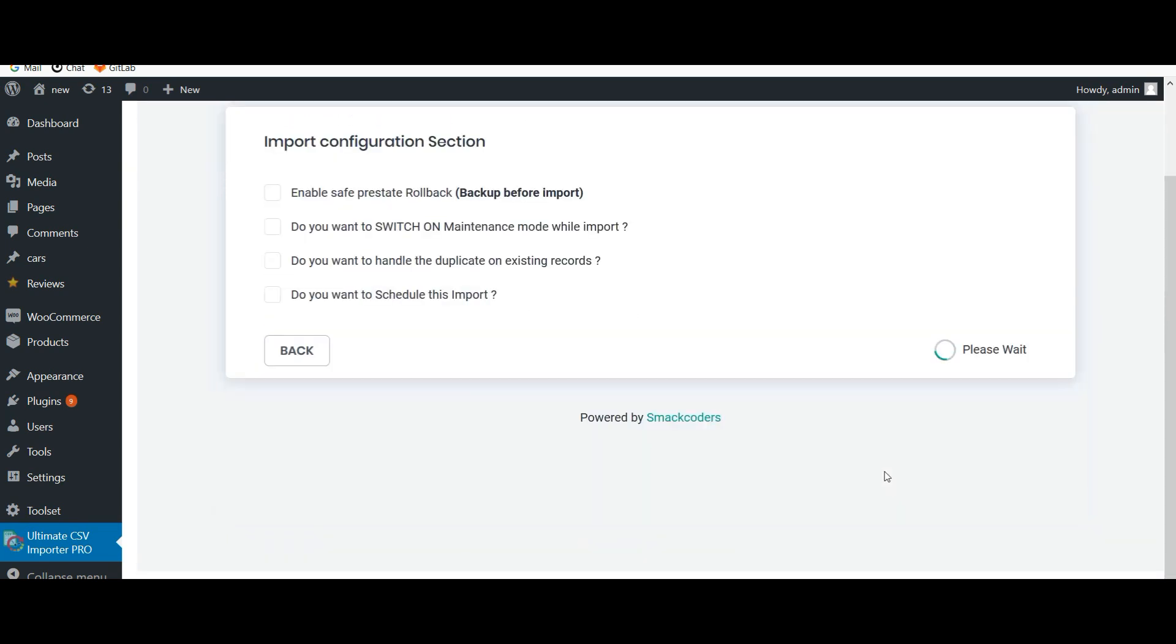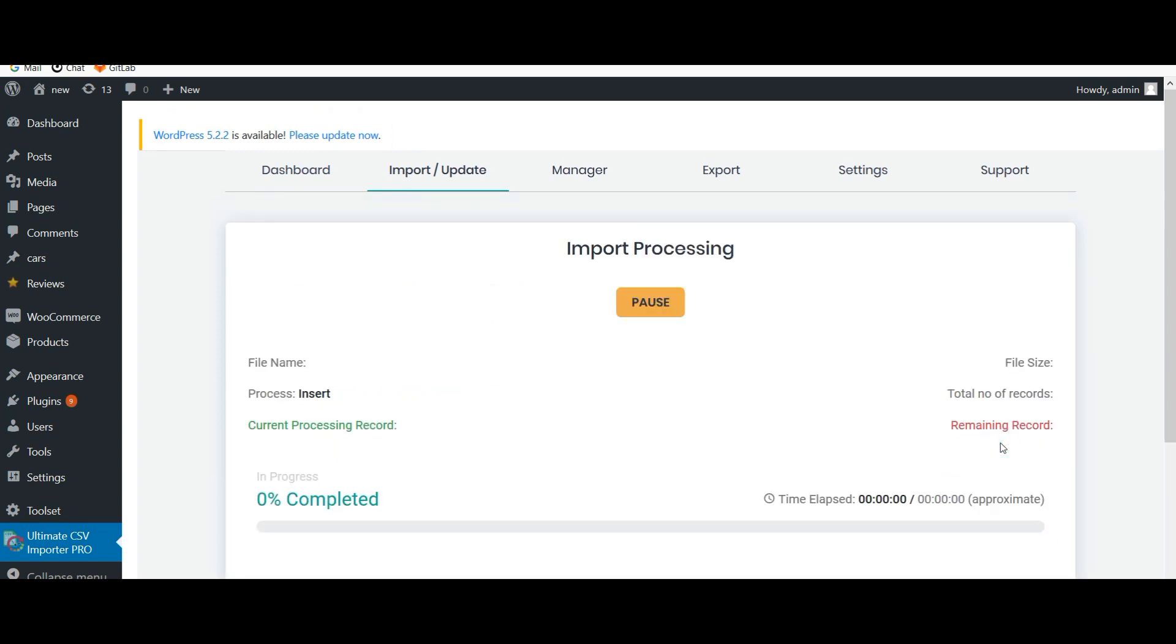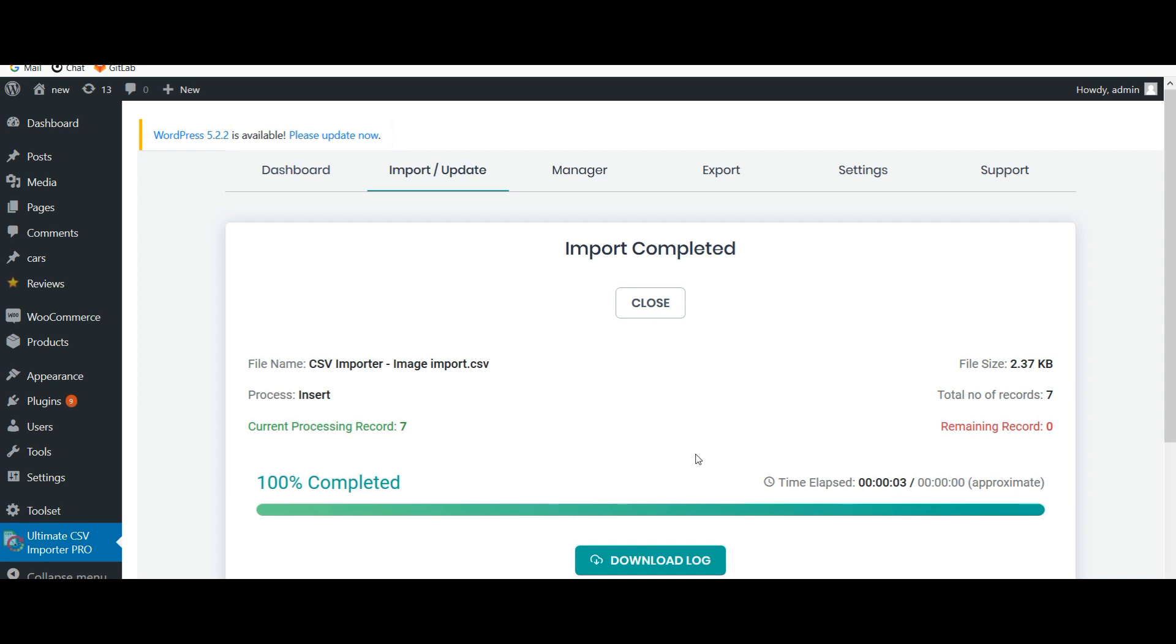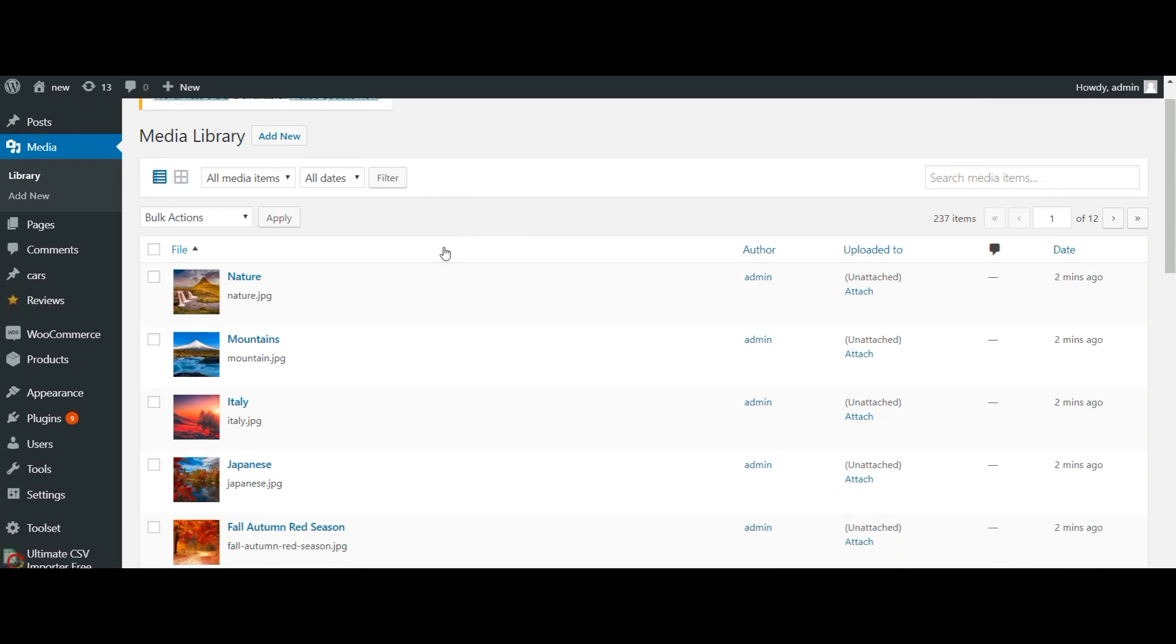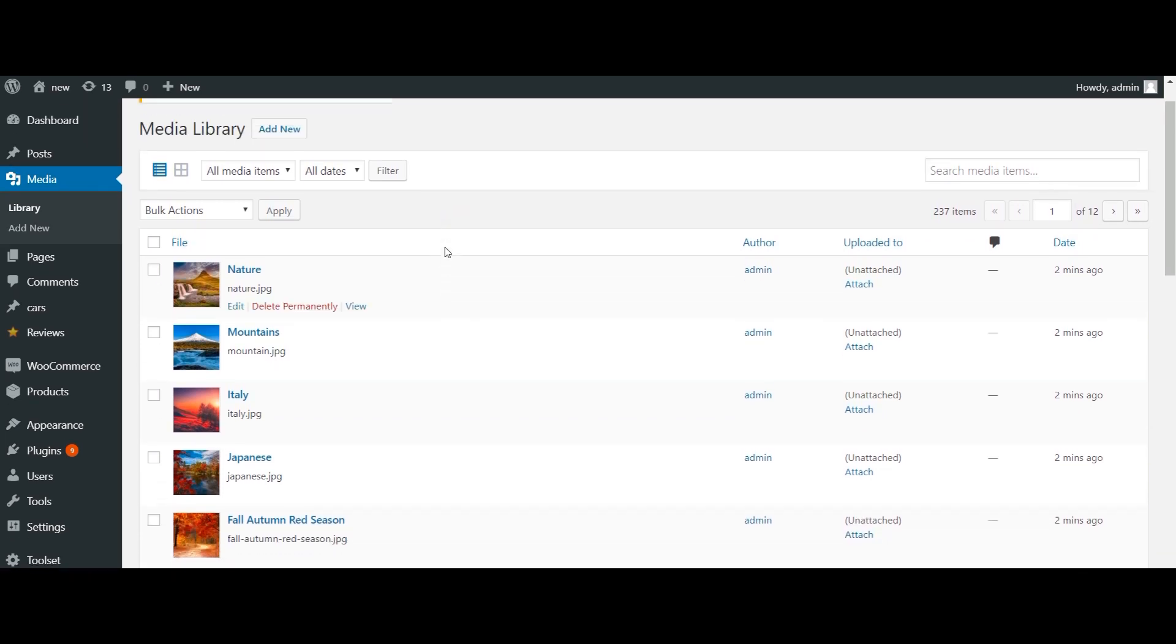Now click on import. All my images are imported. Let's check it. So here it is - all the images are imported.